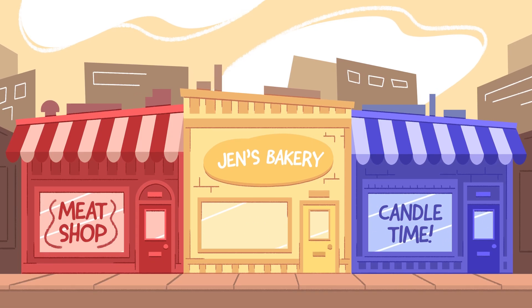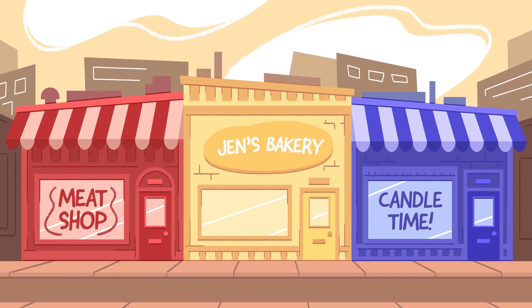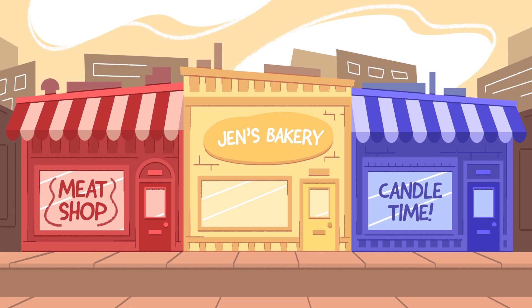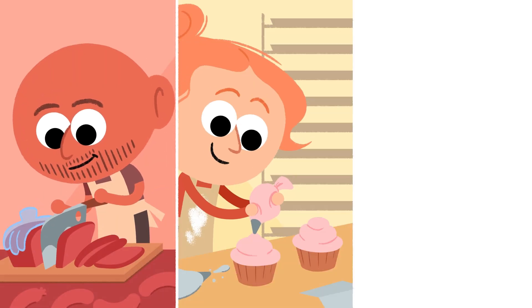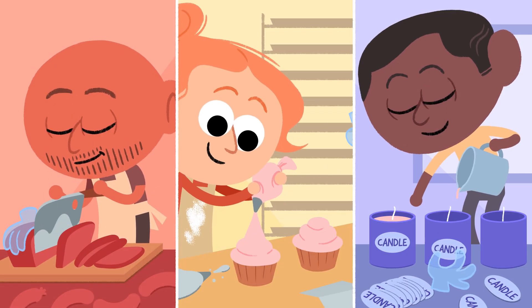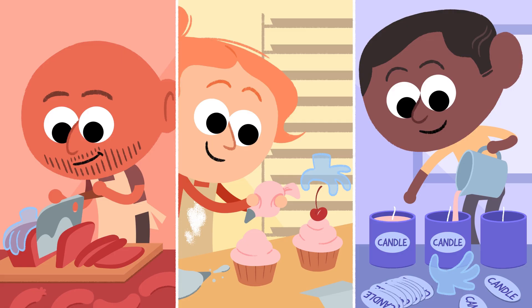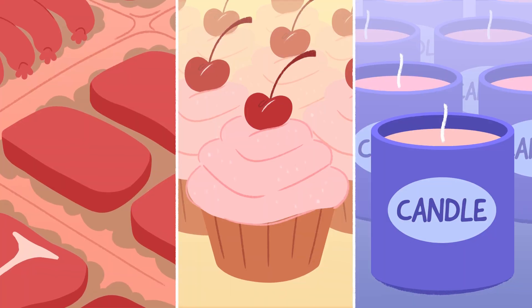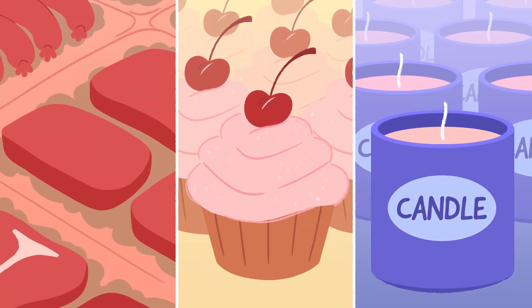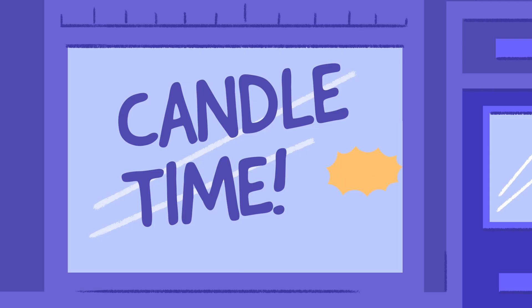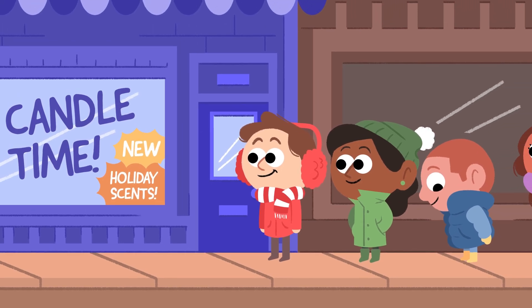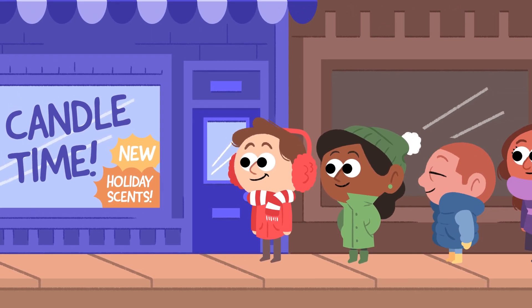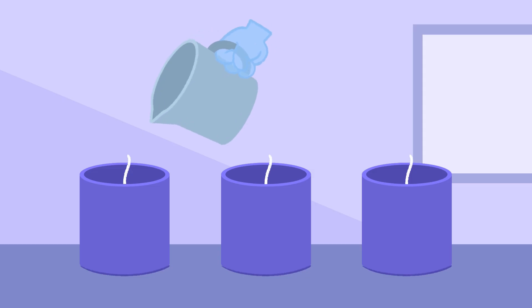He was talking about the economic market, and he was pointing out that in order for a butcher or a baker or a candlestick maker to make an income, he had to produce something that somebody wanted to buy. And therefore, in the process of promoting his own interests and looking to his own profit, he ended up serving the interests of his customers.